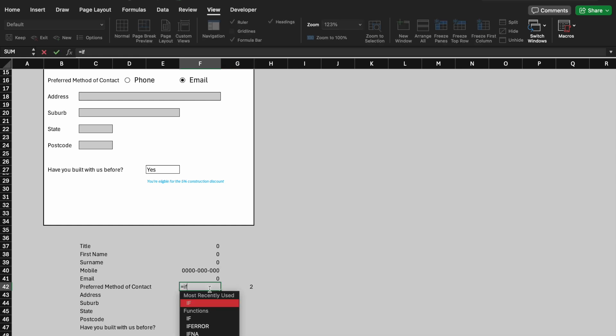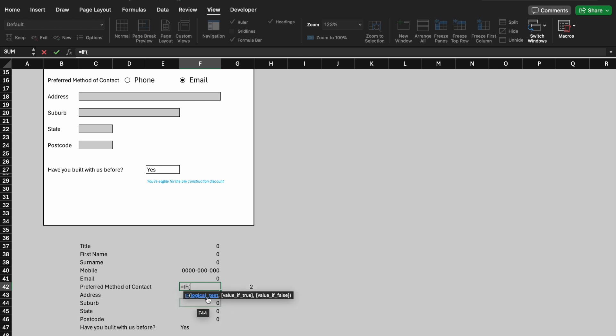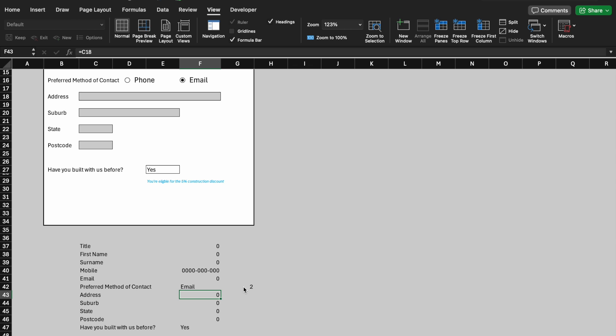Next up, use an IF statement to display phone or email based on the checkbox selection. Make sure to cross-check if the details are matched to the form above.